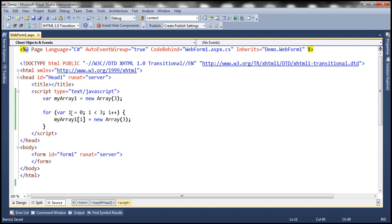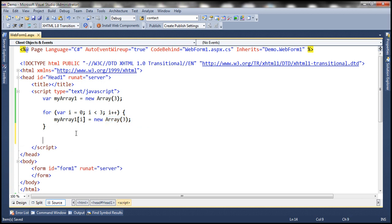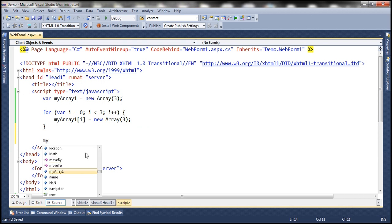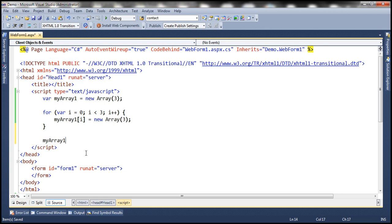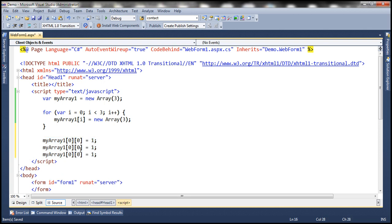What is this code going to do for us? Within each storage location of myArray1, we are creating another array with size 3. So now we have got an array with 3 rows and 3 columns. Now we need to populate each storage location within myArray1. So myArray1 of row 0, column 0, we want to store number 1. Similarly, in row 0, column 1, we want to store number 2. Row 0, column 2, we want to store number 3.